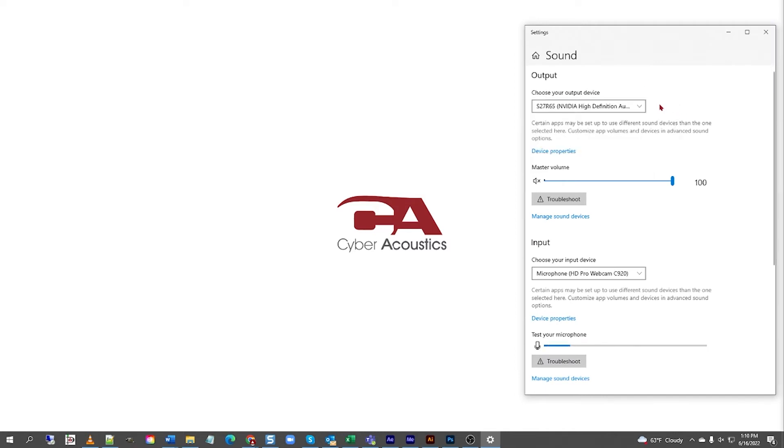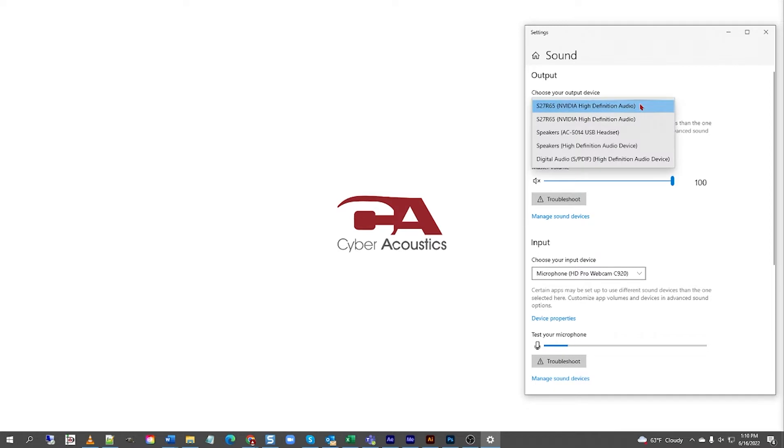Under Output, where it says choose your output device, left-click the down arrow and select the correct headset. For me, it's the AC5014 USB headset.